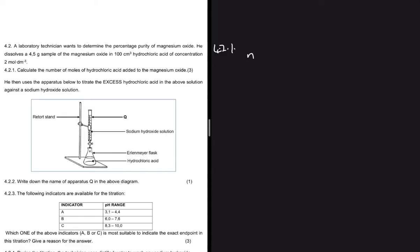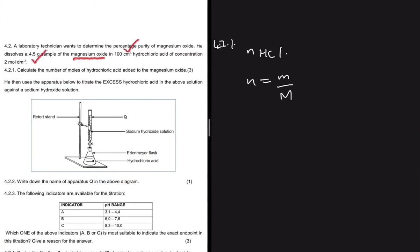For question 4.2.1, we're looking for the number of moles of hydrochloric acid. A common mistake is to say the number of moles equals mass divided by molar mass. However, the mass given is the mass of magnesium oxide, not hydrochloric acid. For HCl, we have the volume and concentration — that's what we should use.